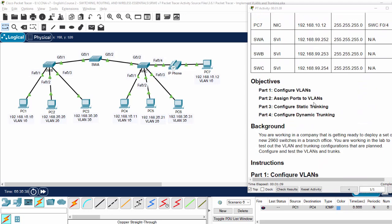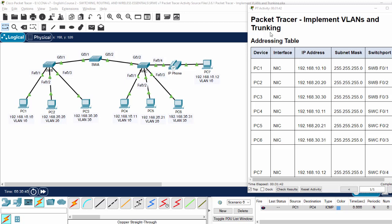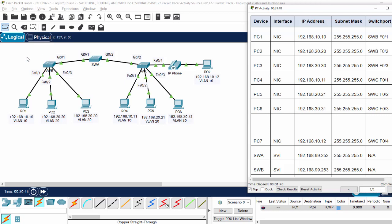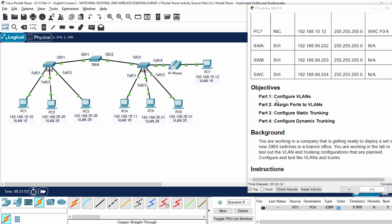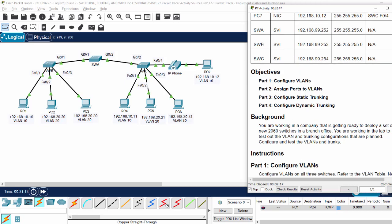In this Packet Tracer activity, we will implement VLANs and trunking. This is the addressing table and this is our topology. We have three switches A, B, and C, and there are three VLANs: 10, 20, and 30. They are access VLANs and we also have a voice VLAN. We will configure VLANs and assign ports to VLANs, then configure static trunking, and finally configure dynamic trunking.